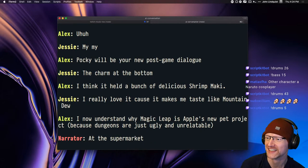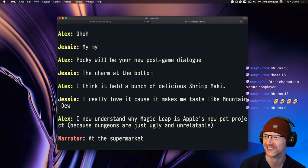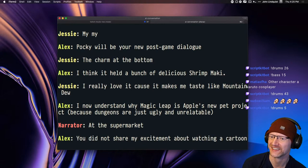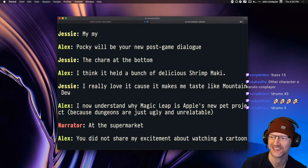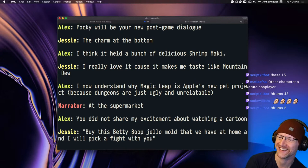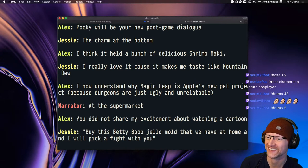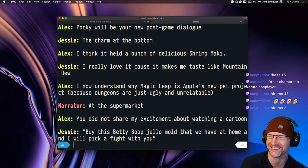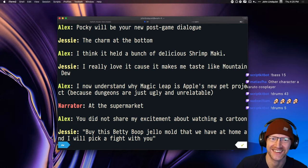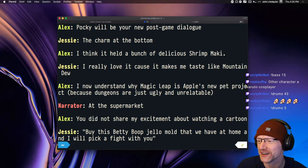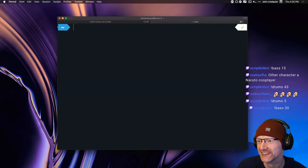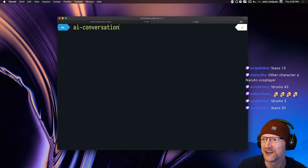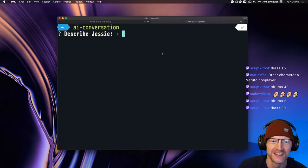At the supermarket. You did not share my excitement about watching a cartoon. Buy this Betty Boop Jello mold that we have at home and I will pick a fight with you. Oh wow, okay. That was pretty good. Alrighty.